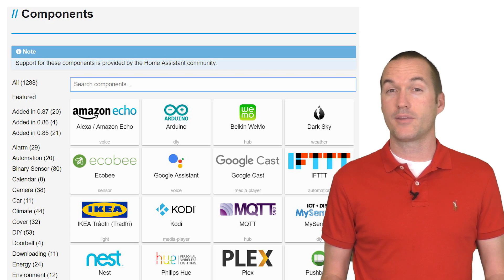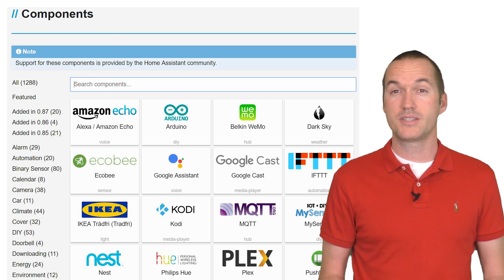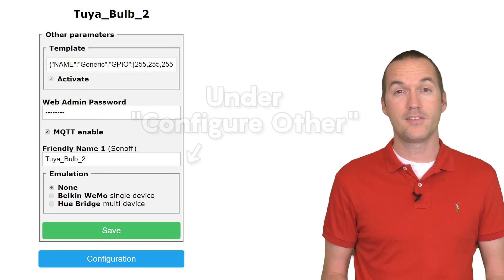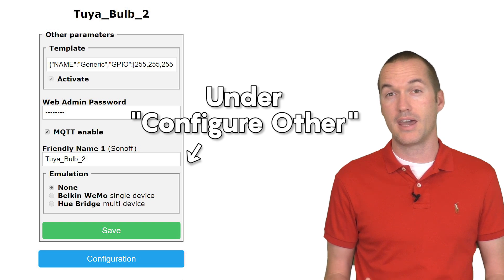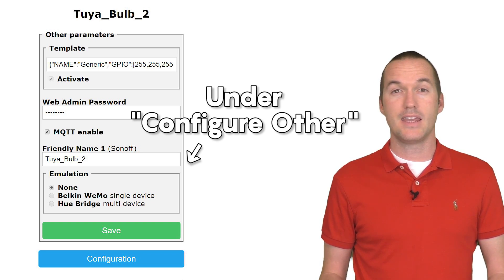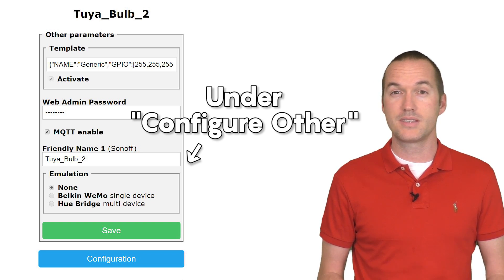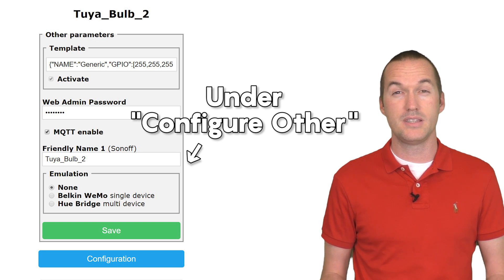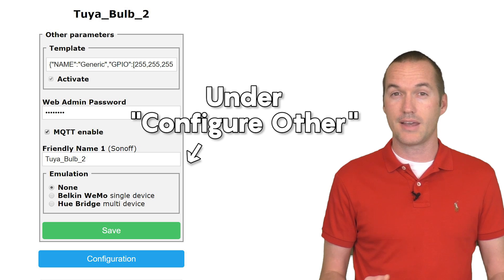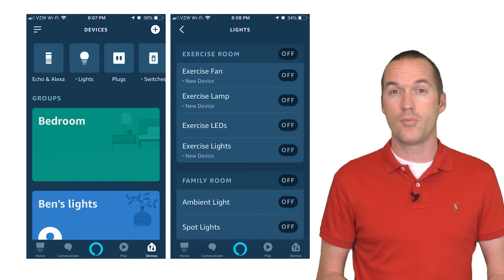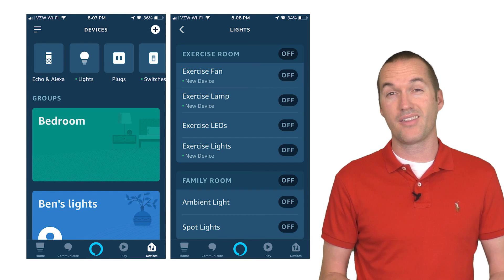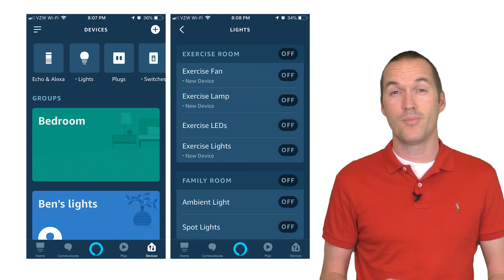If you're not quite ready to take the plunge into Home Assistant, Tasmota also offers built-in support for Amazon Echo devices. This means that even without Home Assistant and an MQTT server, you can still use the Alexa app for your home automation hub.